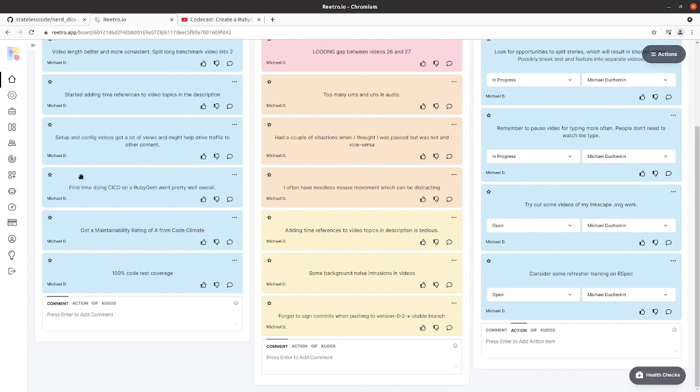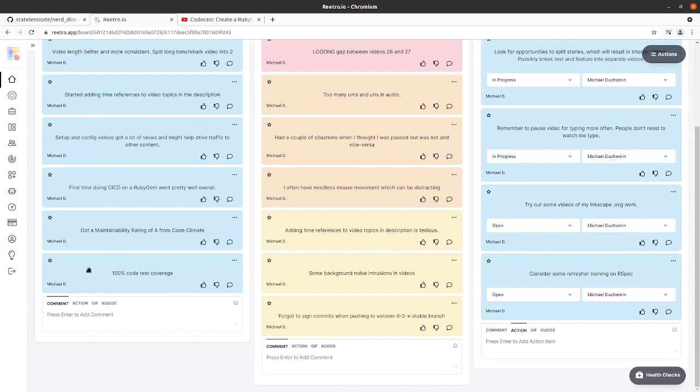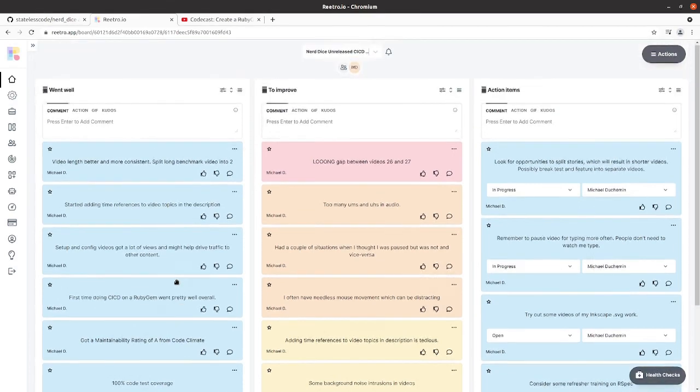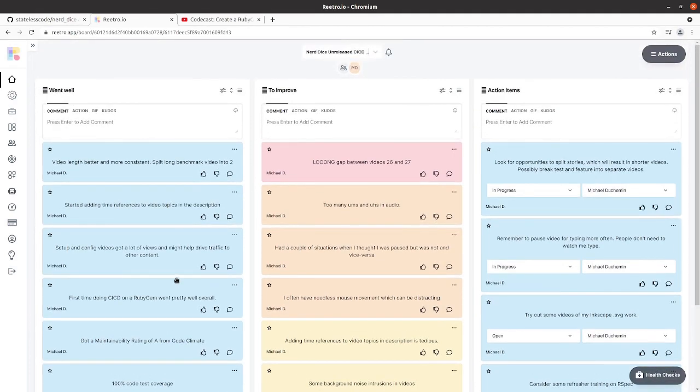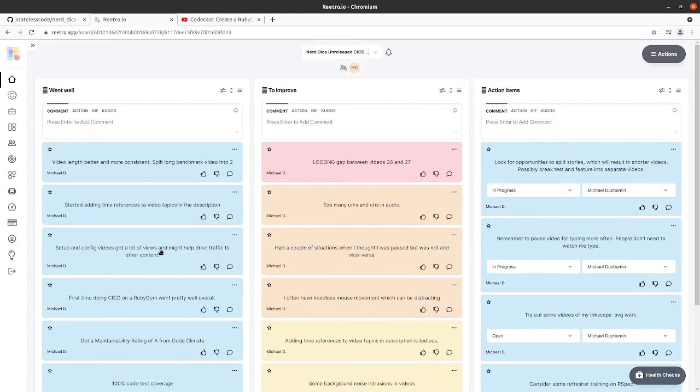A couple things about the code. I didn't know this prior to running the checks, but we got a Maintainability rating of A from Code Climate and then 100% code test coverage from Coveralls. Always good to have the technical state of the project to be in good shape when you're teaching people how to do these things.